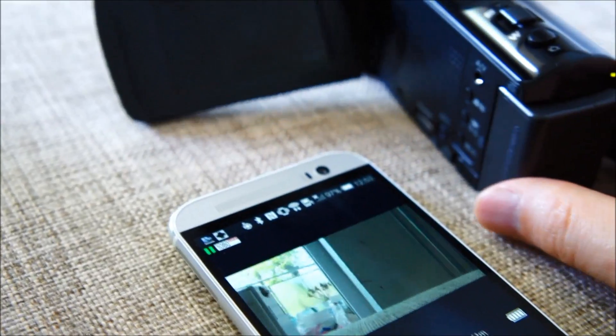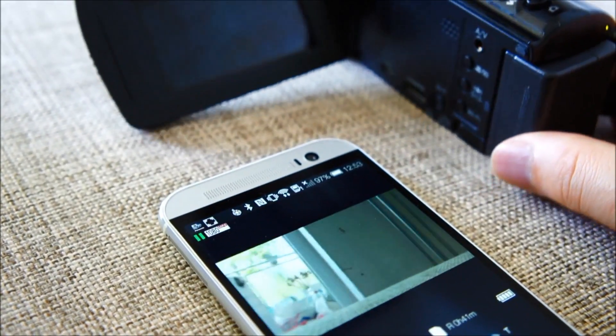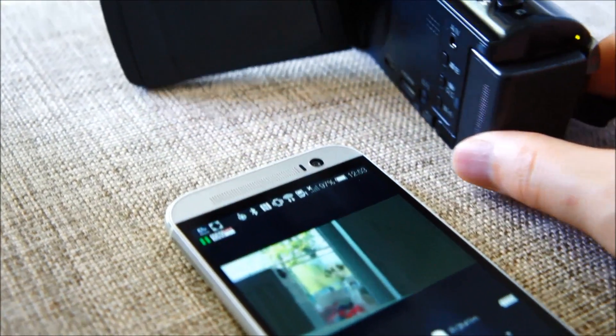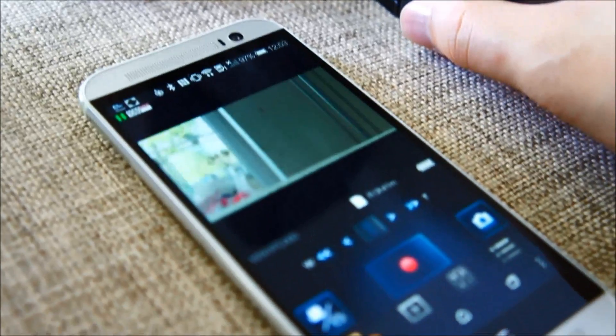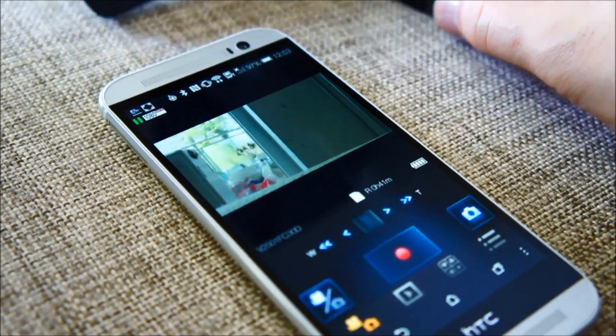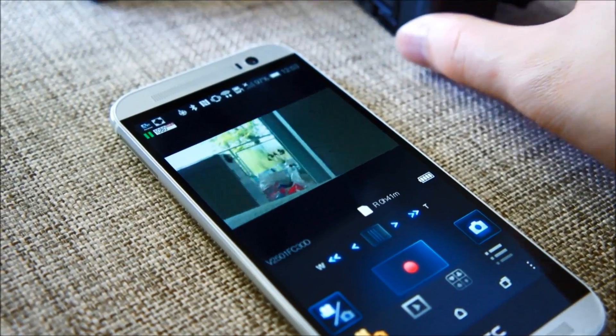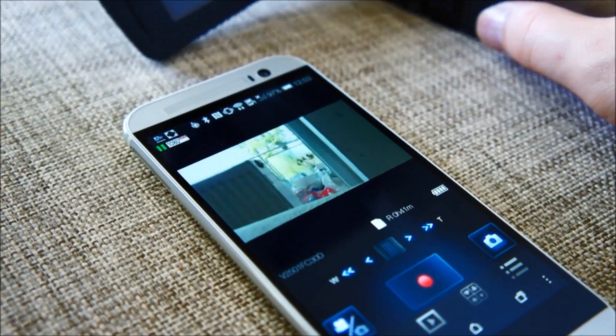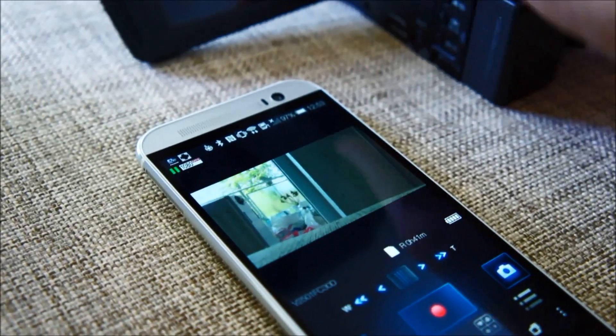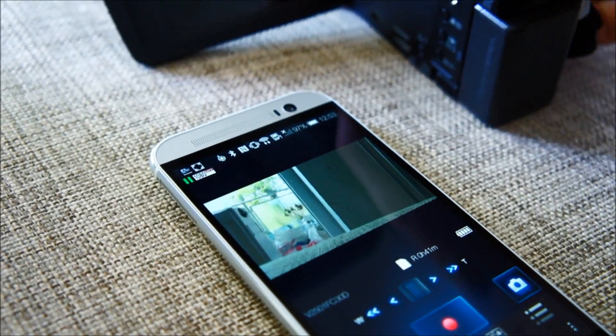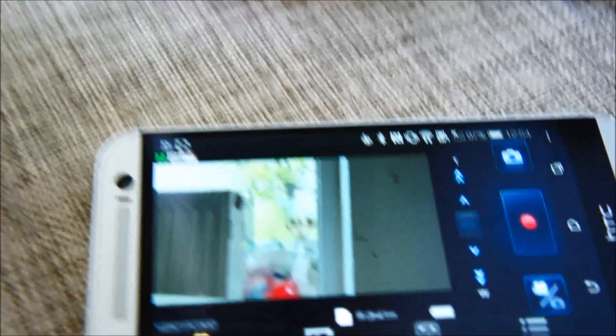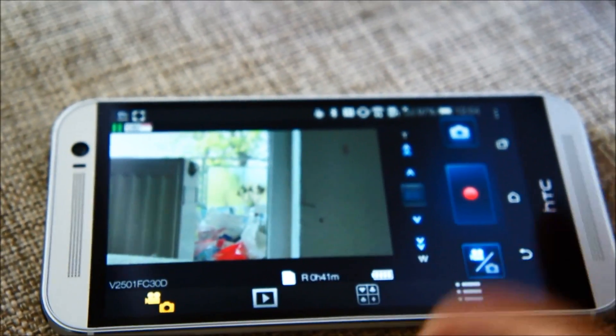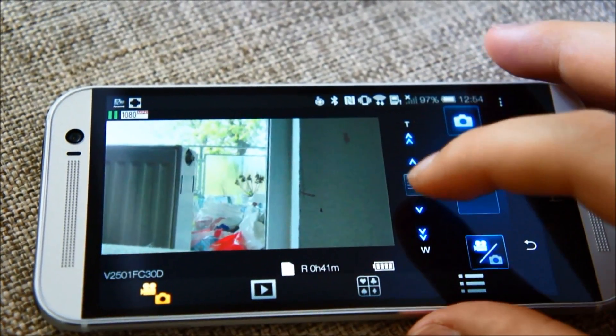If I move the camera you can see the picture moves on the screen on the smartphone. Another option on the phone is I can zoom.